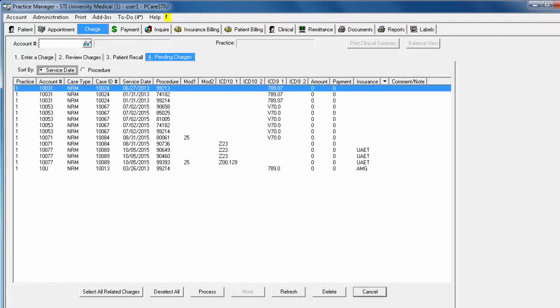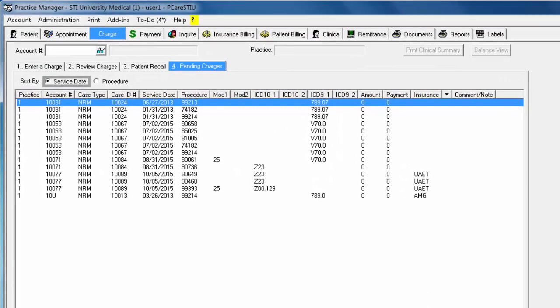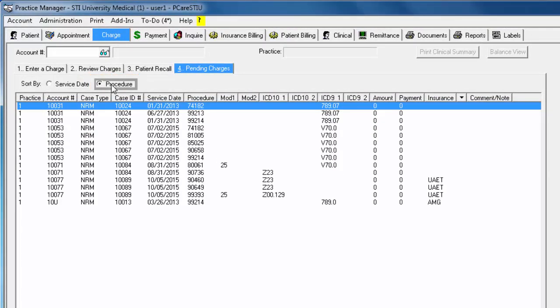If you'd rather view your list in order of procedure code instead of by service date, click the Procedure radio button, and the data will be displayed in ascending order of procedure code.